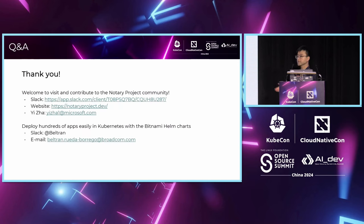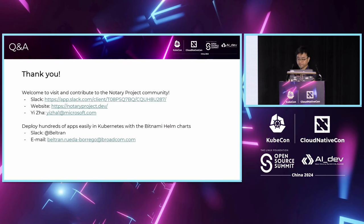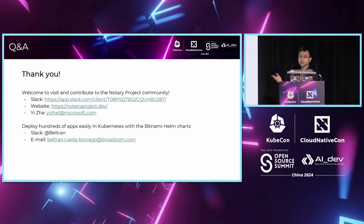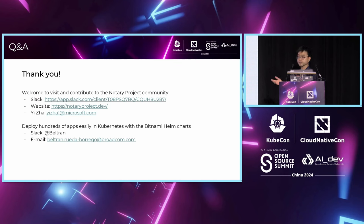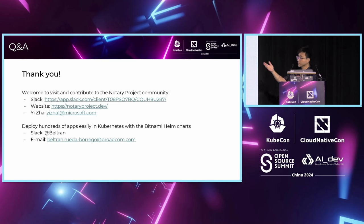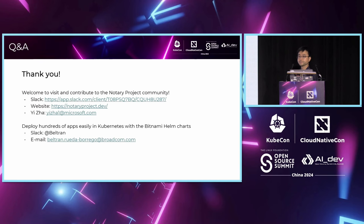I think that's all for my presentation. Thank you. Now we can have some questions. Any questions from anyone? Because Beltran didn't come today, if you have any questions that you want to ask Bitnami or you want to know deeper how Bitnami utilizes different tools in their pipeline for automation, feel free to contact Beltran on Slack or drop a mail to him.